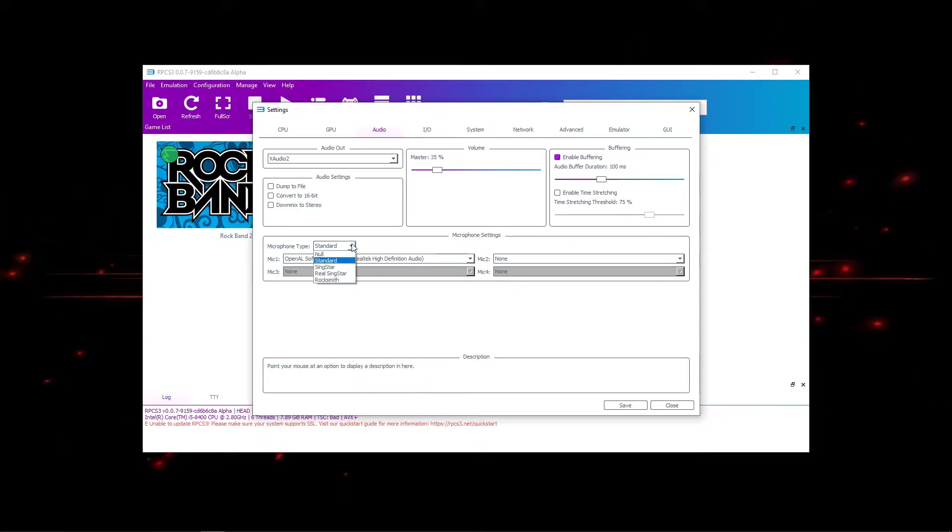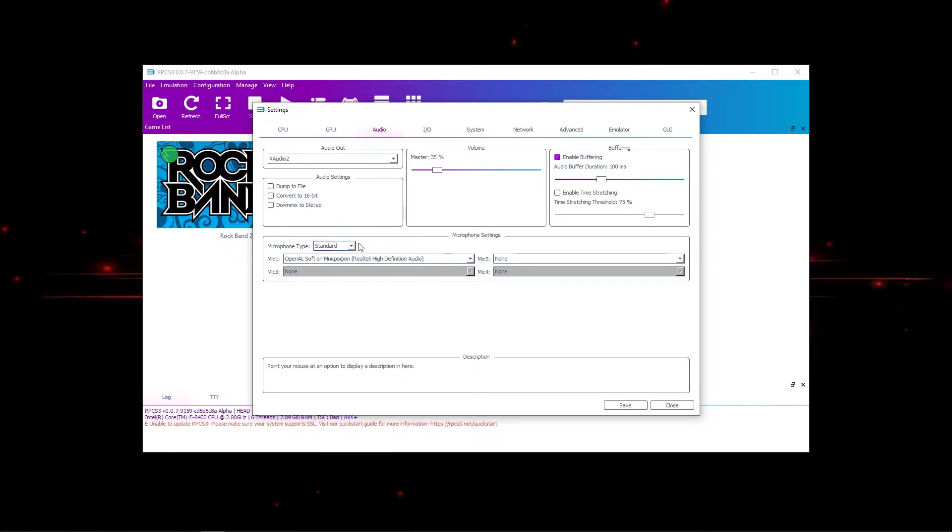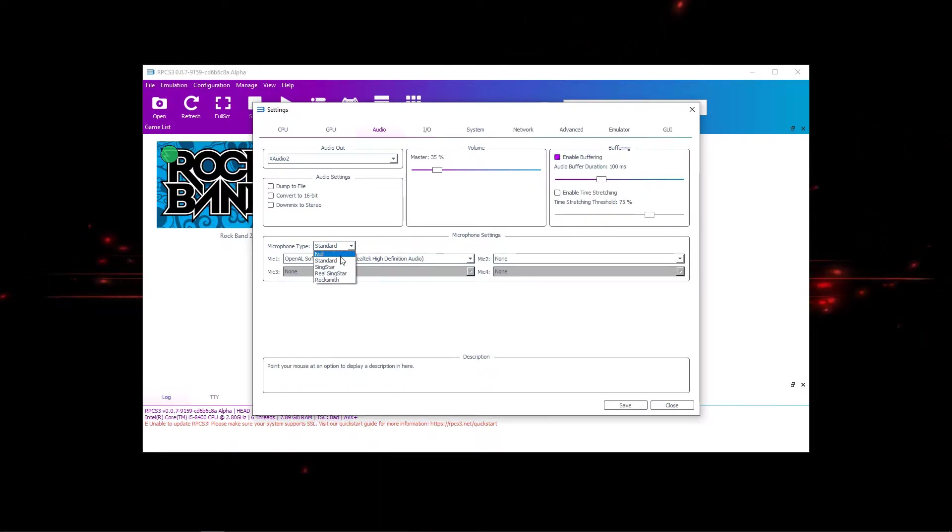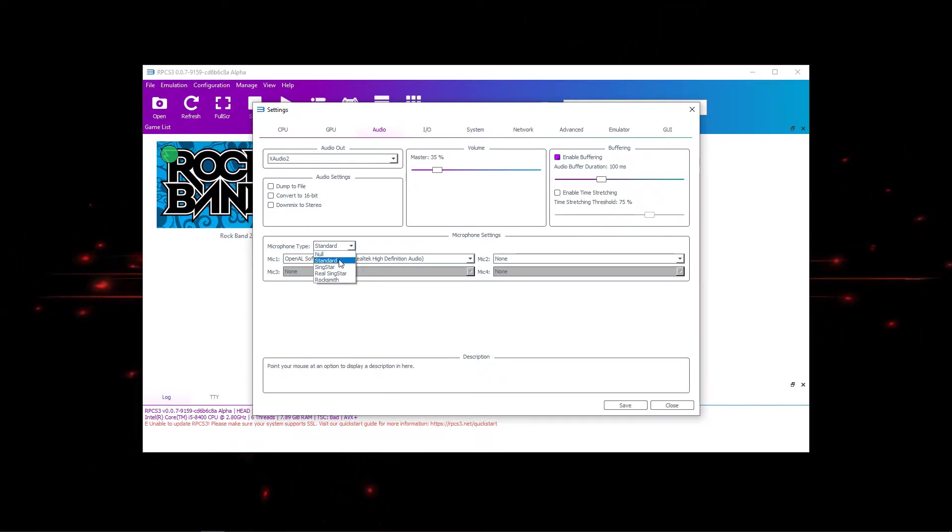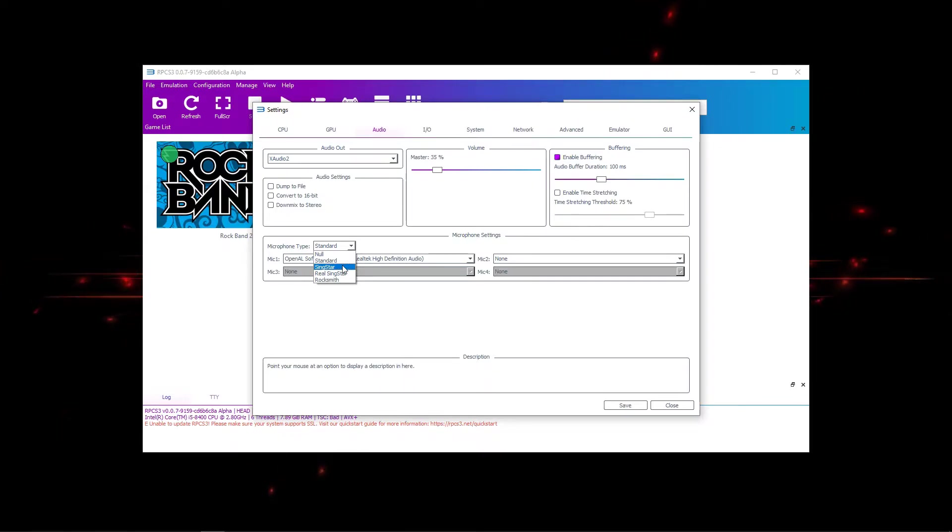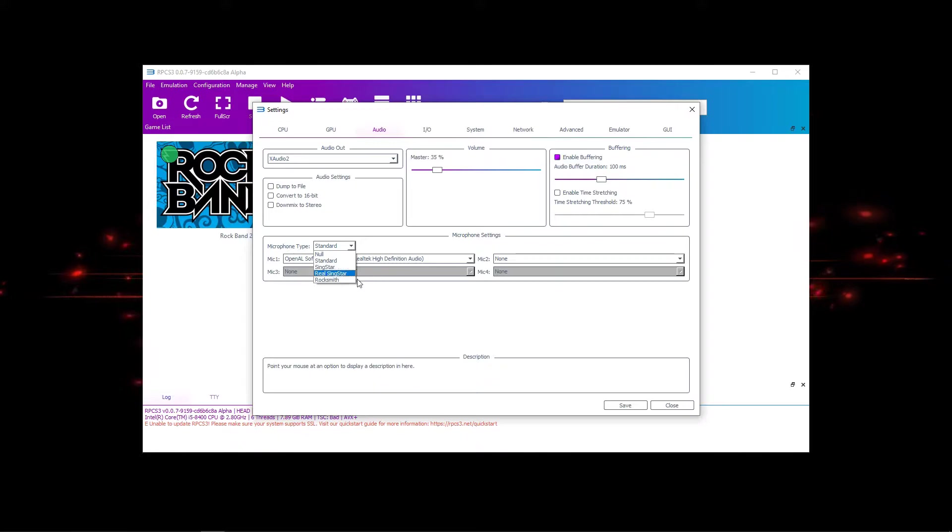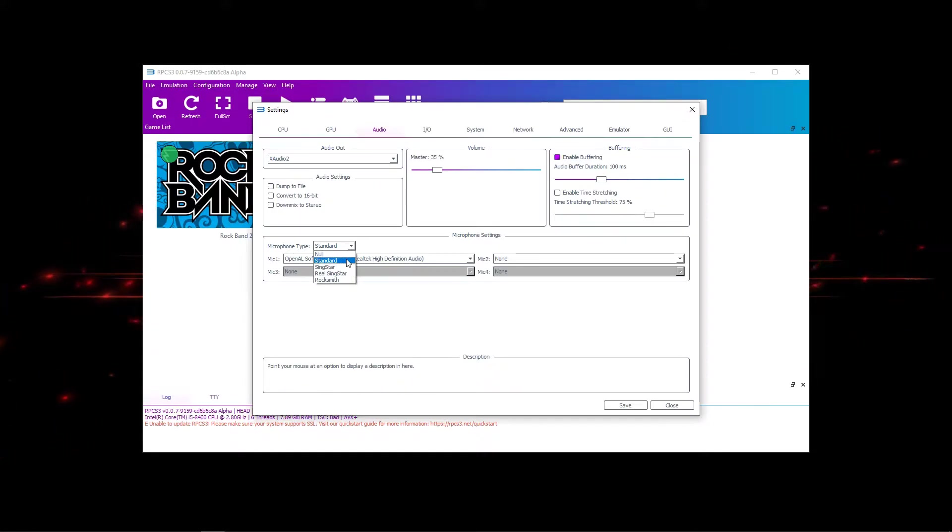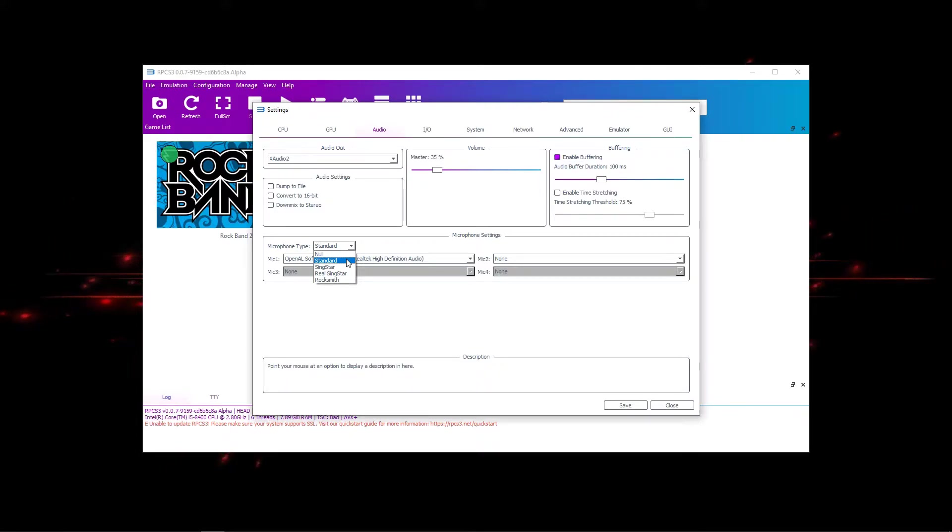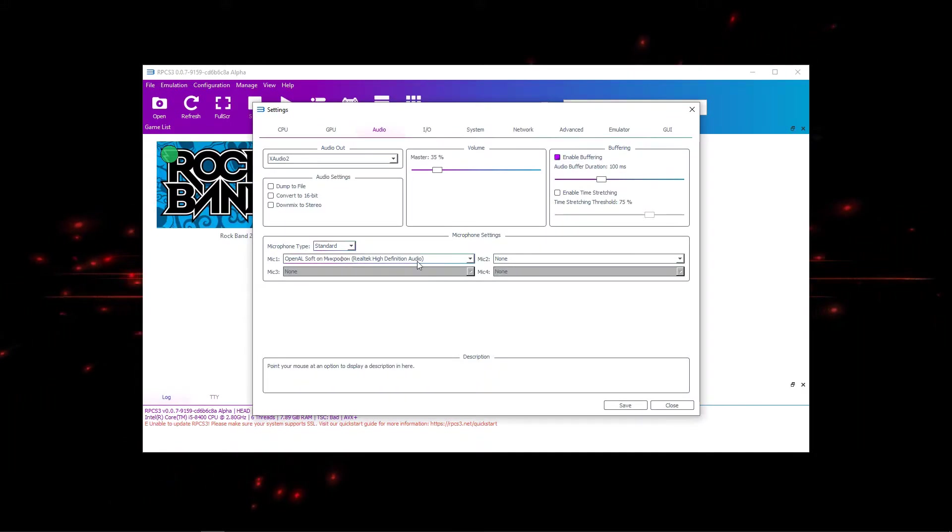Like any microphone that detects as a microphone on your PC. You press standard in here instead of null, or for example for SingStar you press SingStar. If you have a real SingStar microphone you press real SingStar microphone. If you want to use it for Rocksmith you press Rocksmith, if you want to use it for Rock Band 2, Rock Band, whatever the game it is, you press standard.